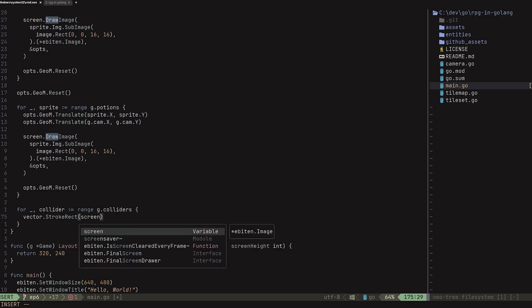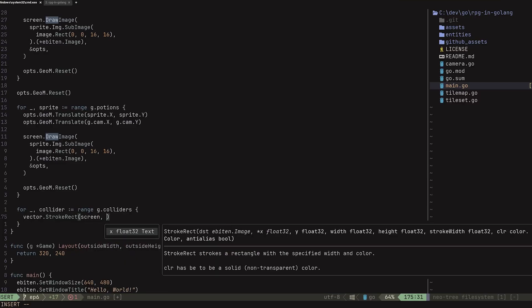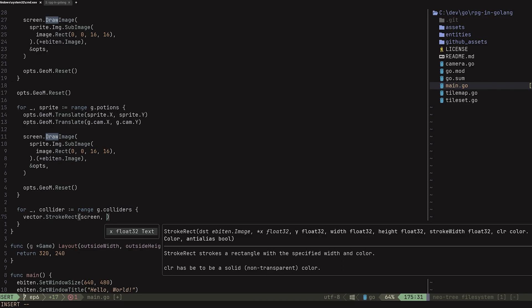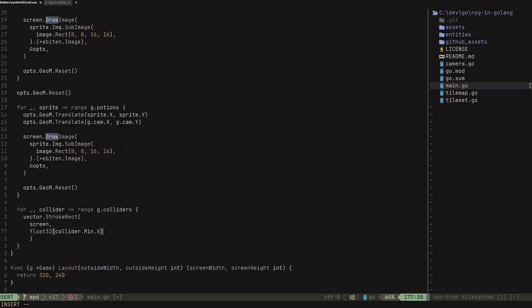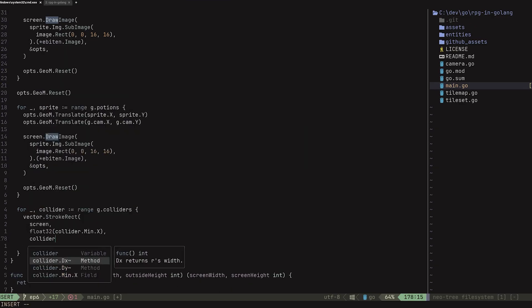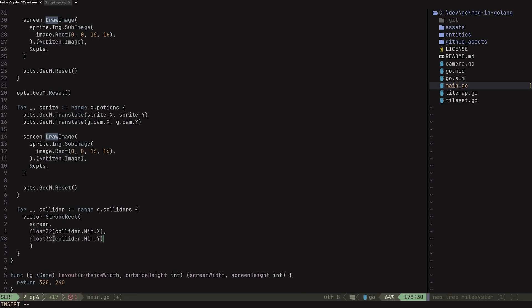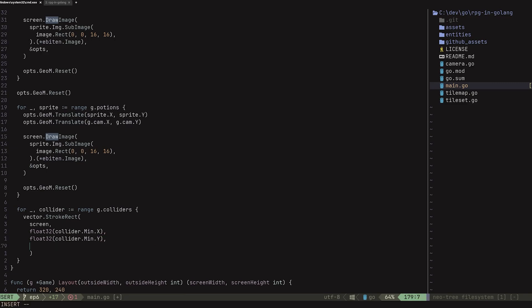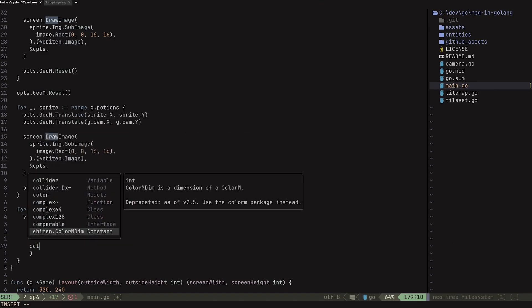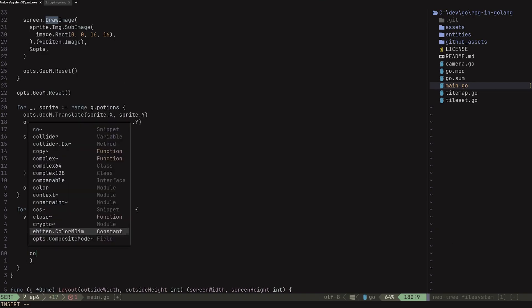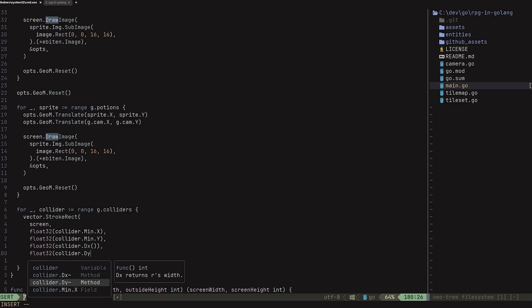Now we want to make use of one of Ebitengine's extension packages, which is the vector package. This comes with a function called stroke rect, which will allow us to draw a hollow rectangle to represent our colliders. This takes in a number of different arguments: the destination we want to draw to, then x, y, width, and height. You can't directly pass in a rectangle — you have to convert it. So I'll add collider dot min dot x, then collider dot min dot y to get the top left coordinate. And to get the width and height, we can use collider dot dx and collider dot dy.